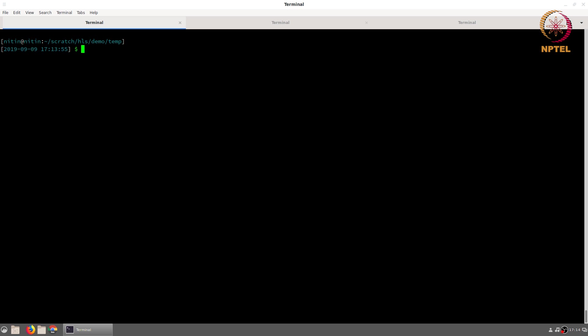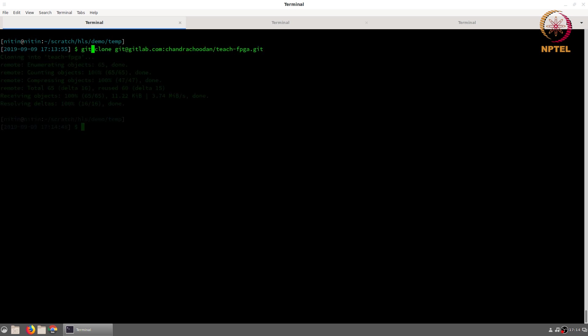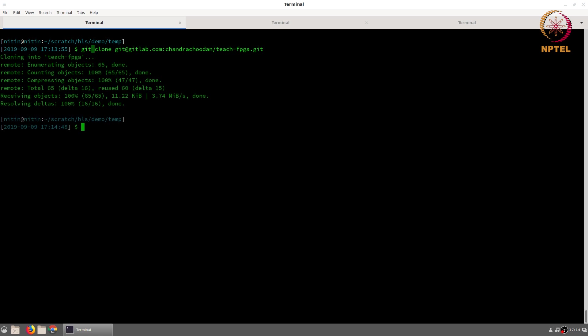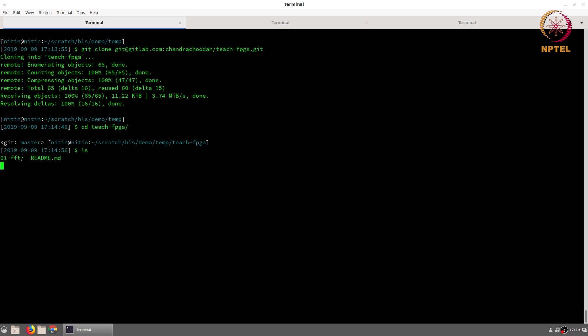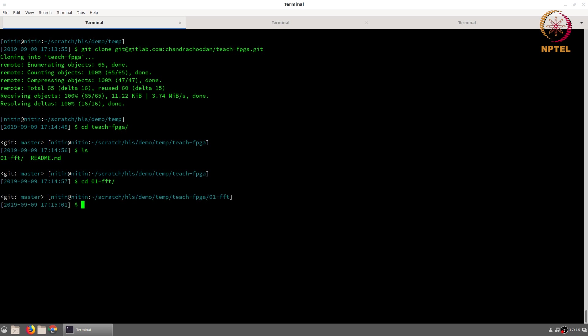We will start by creating a clone of the website that contains all the source code data. Once you have a copy of the data you can cd into the appropriate directory and the folder corresponding to the FFT example.